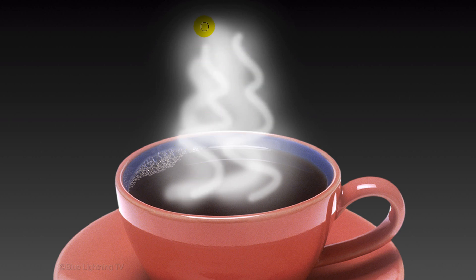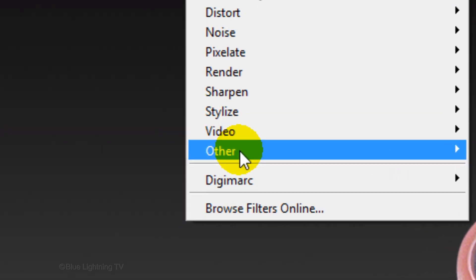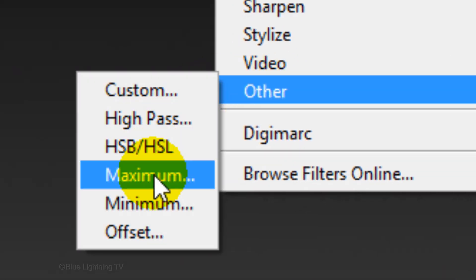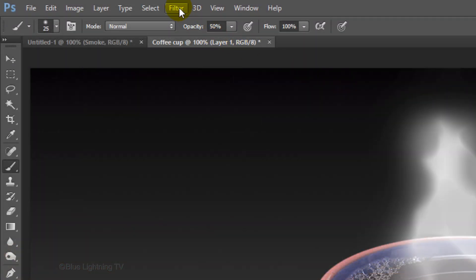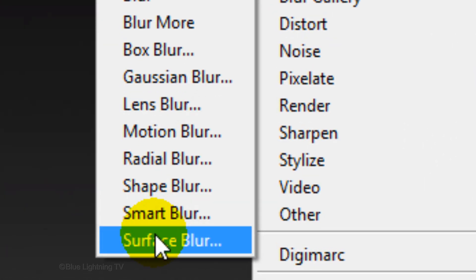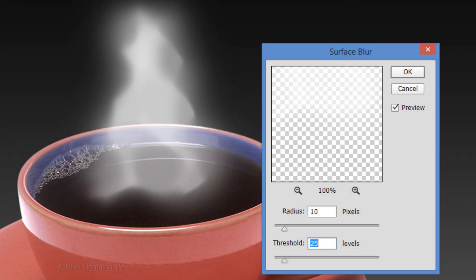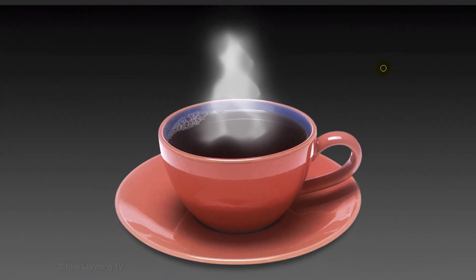When you're done, go to Filter, Other, and Maximum. I'll make the Radius 30 pixels and choose Roundness. Go back to Filter, Blur, and Surface Blur. I'll make the Radius 10 pixels and the Threshold 25 levels.